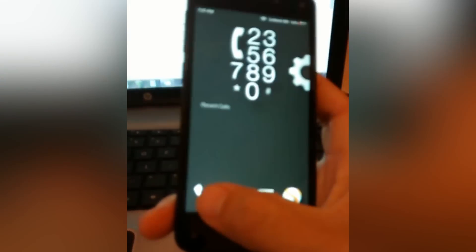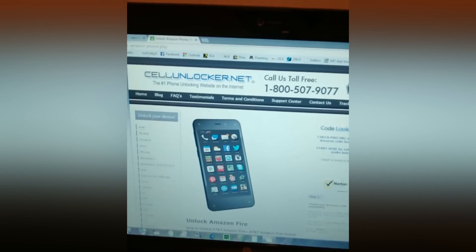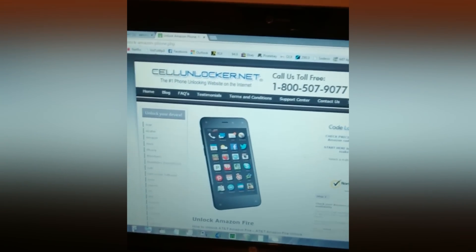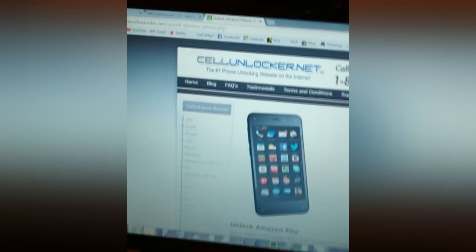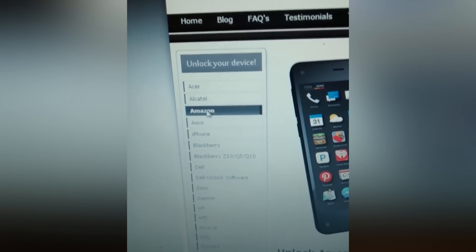What I got to do is go to the website cellunlocker.net and give them my IMEI number so I can buy a code off of them. I'm already on their website. Basically, just go to www.cellunlocker.net and then on the left hand side, you'll see the different brands. I picked Amazon and then right on the front page is the Fire Phone in my case.